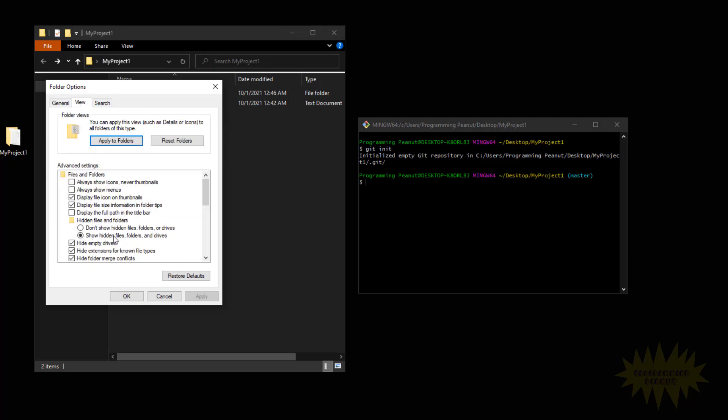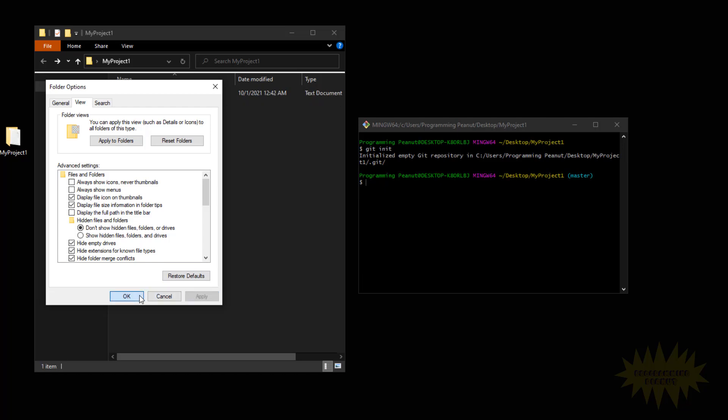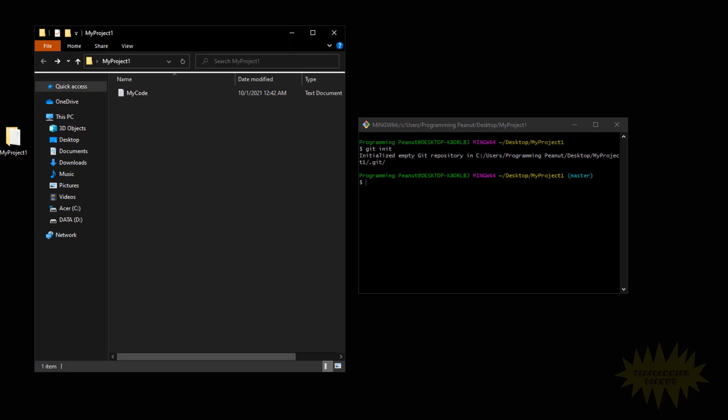I'm going to go ahead and just turn it off because that's actually the default, and we don't even need to see this .git folder. There's no reason for us to go inside and make changes. If we do need to make changes, we can actually do it all from here, from the git bash window, using git commands.